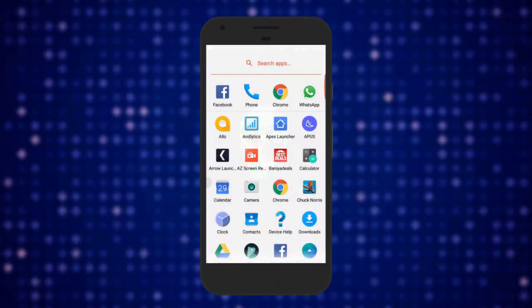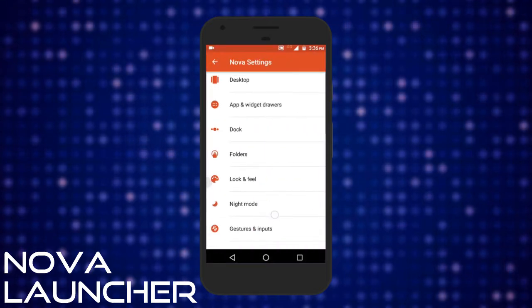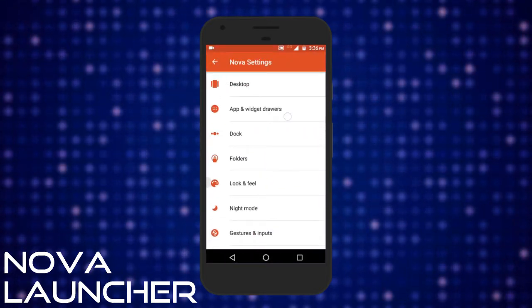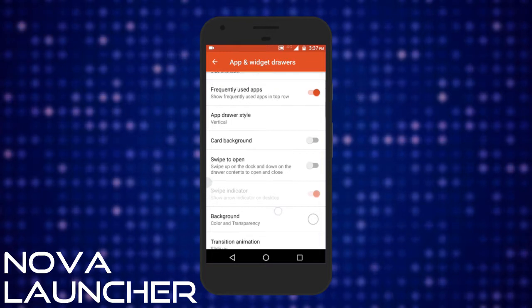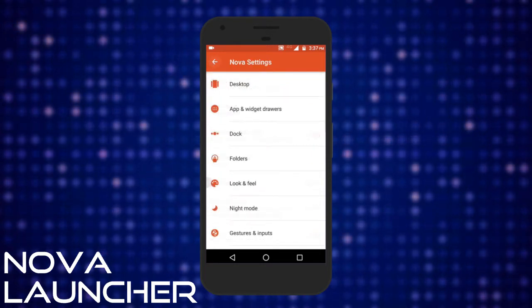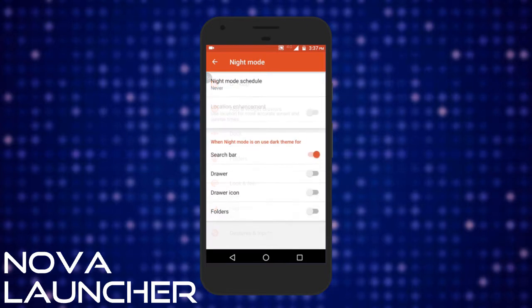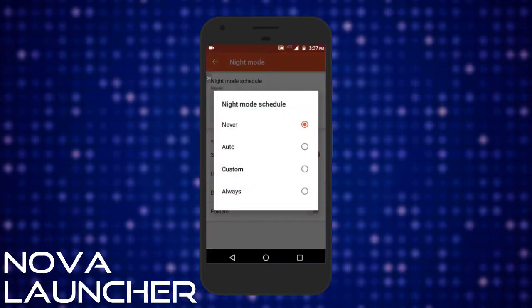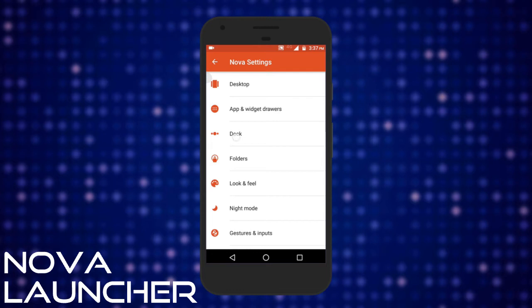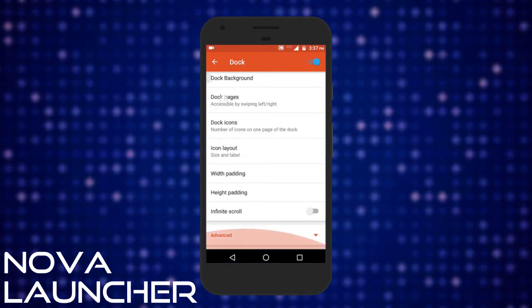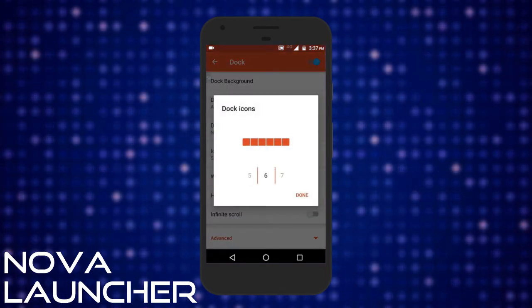Nova is one of the most popular launchers and comes with the option to choose from multiple icon sizes. There are many other interesting features in this free launcher like choosing any card background, choosing a desired desktop grid, animation speed etc. You can also choose to turn on the night mode, customize and schedule it according to your choice. You can also set the number of dock icons to be displayed.